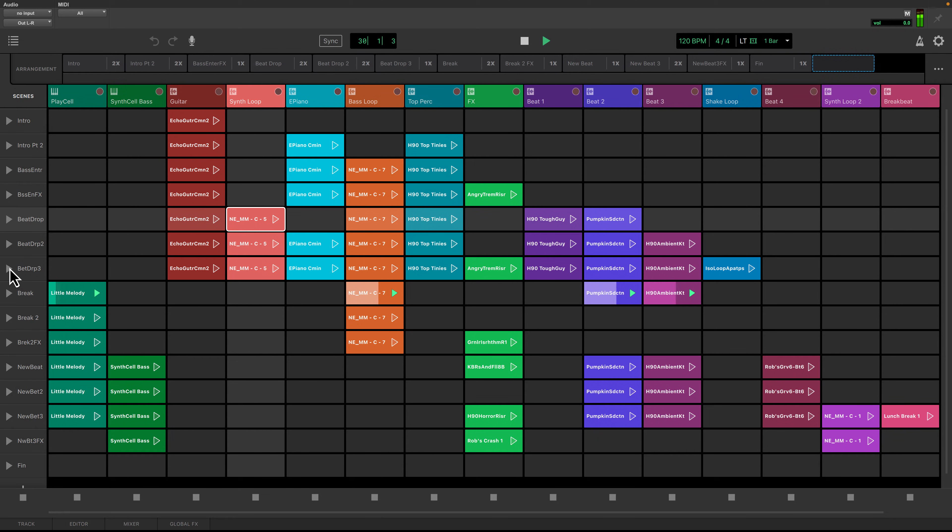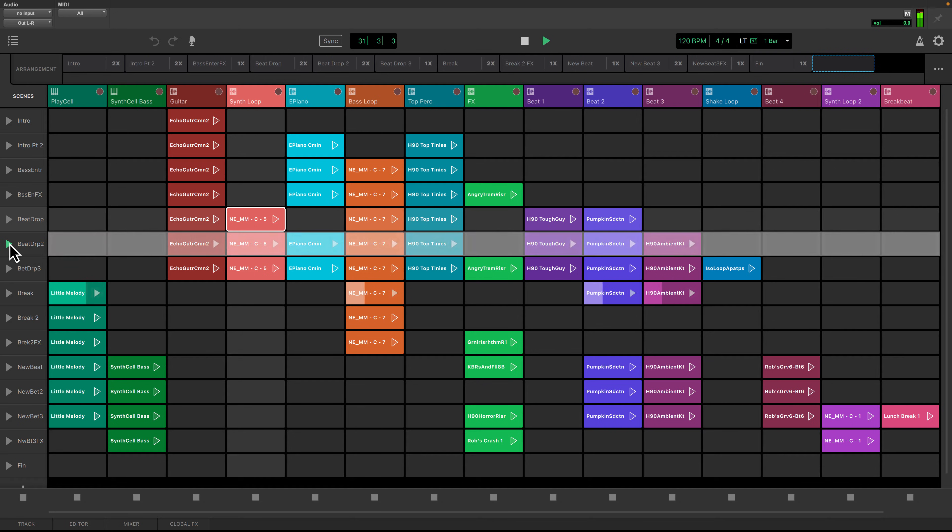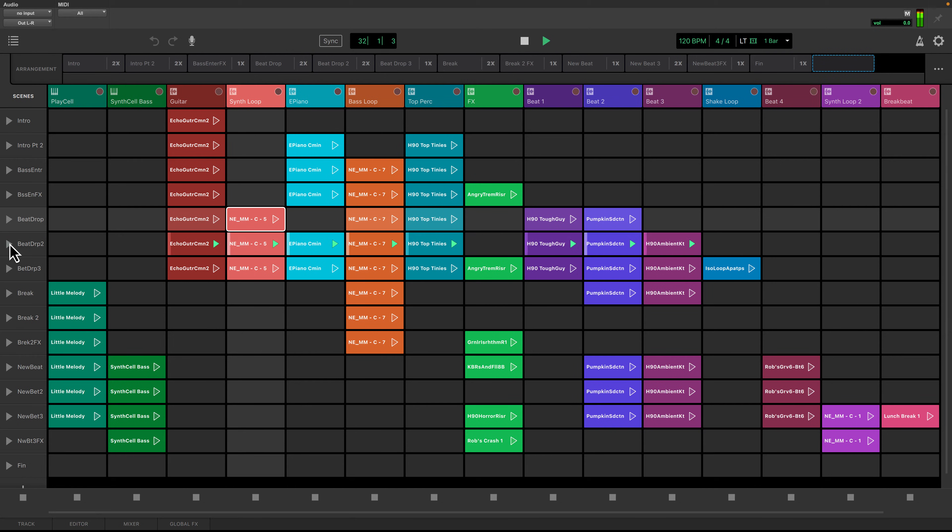I can trigger the next part of the song using the play button for each scene and all the clips in the scene will start playing on the next beat.